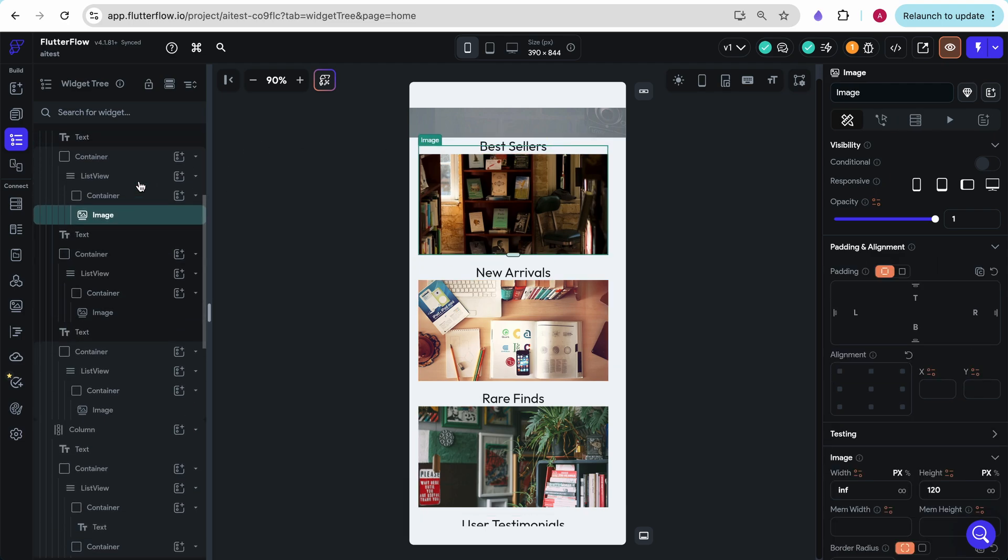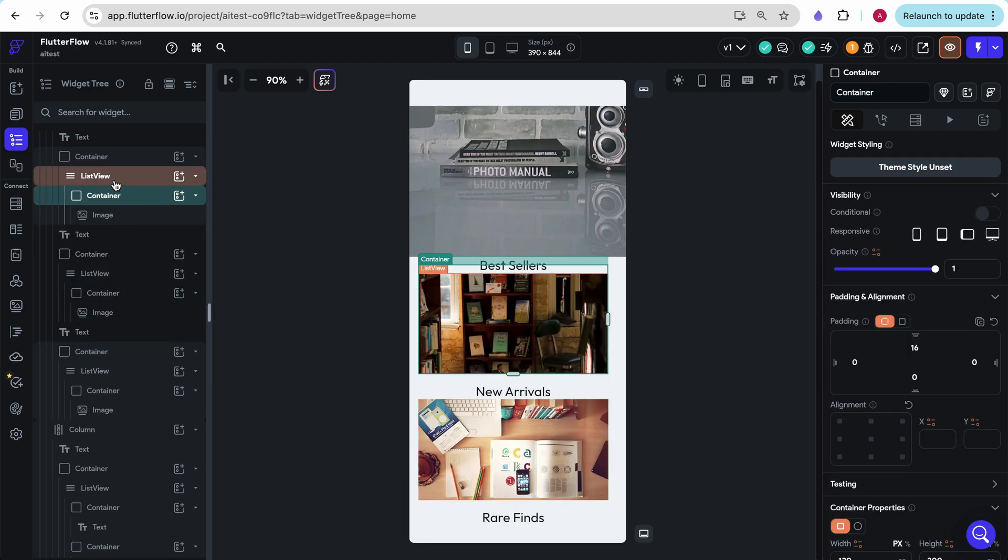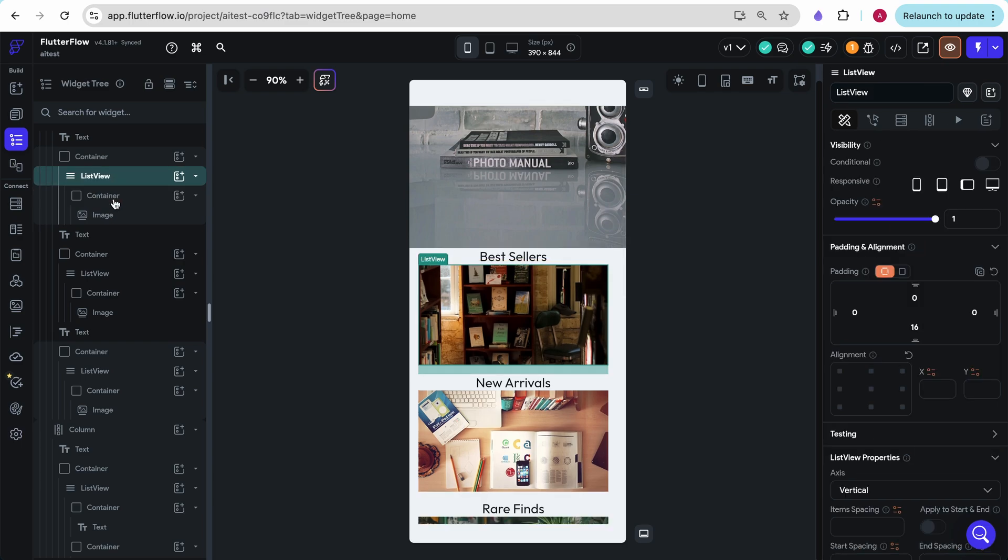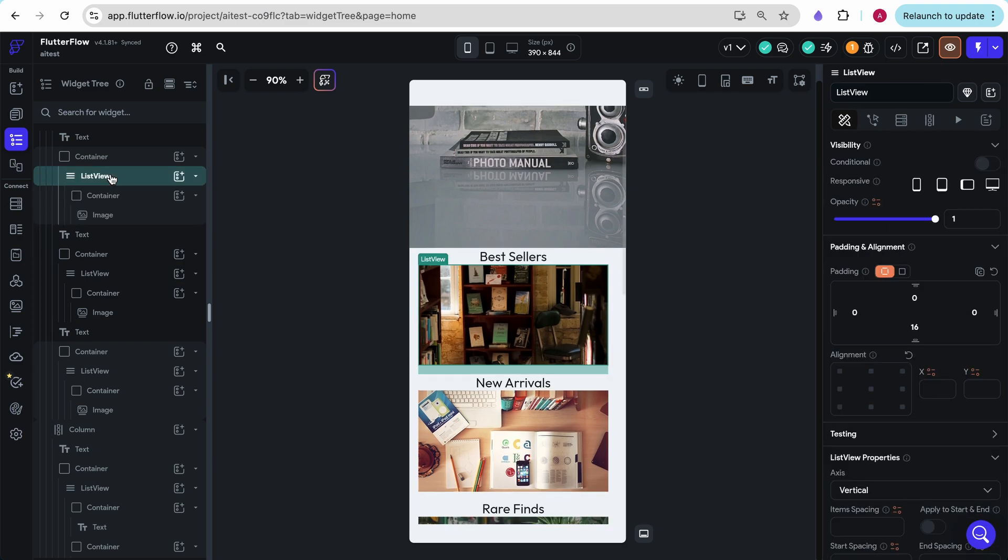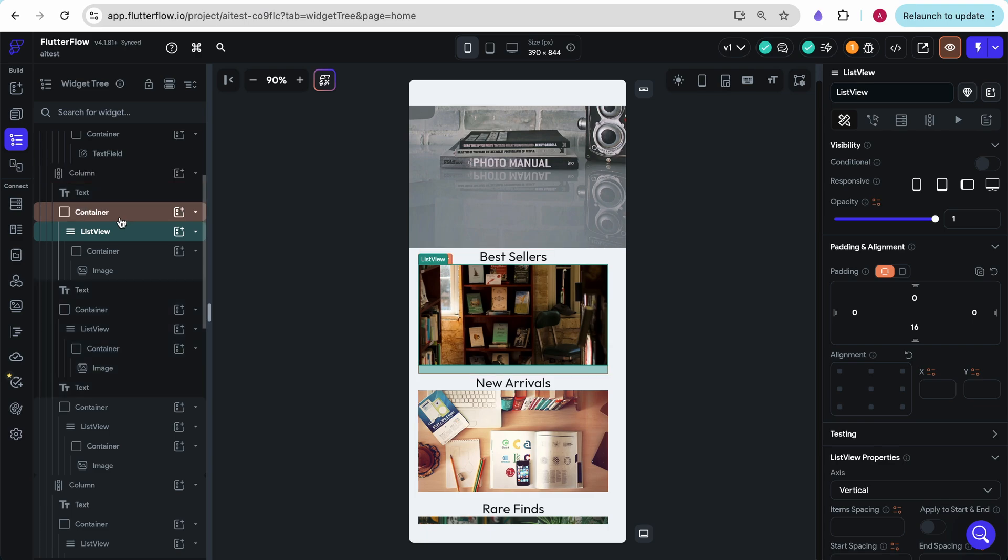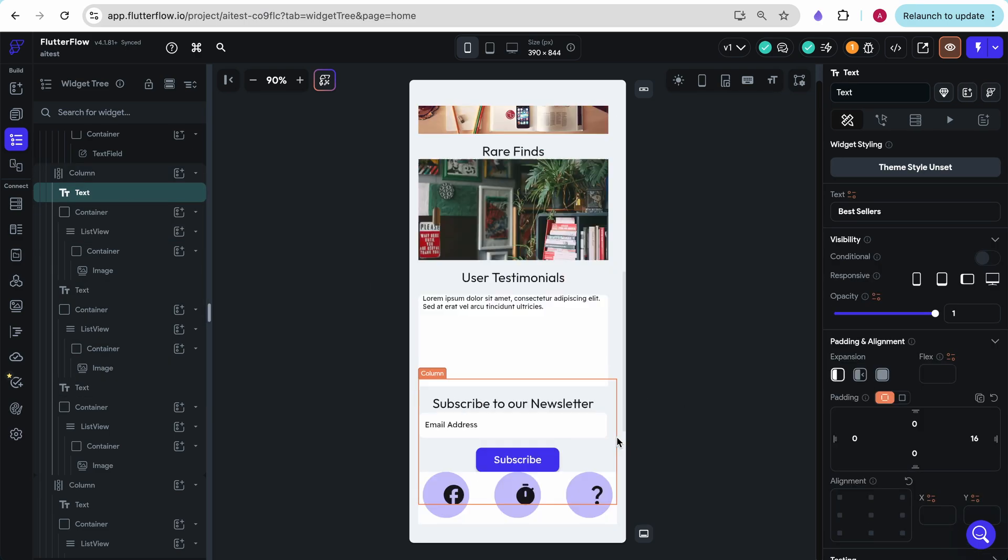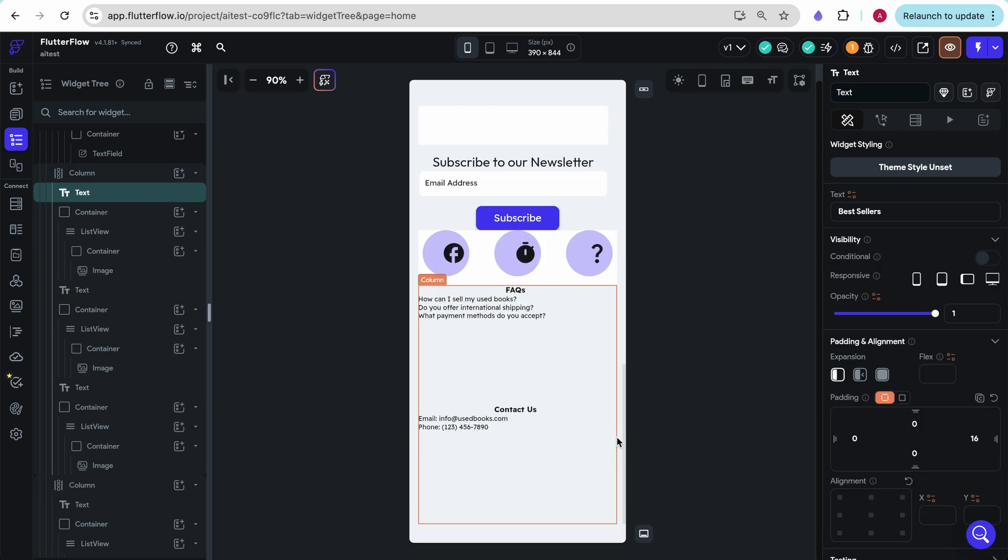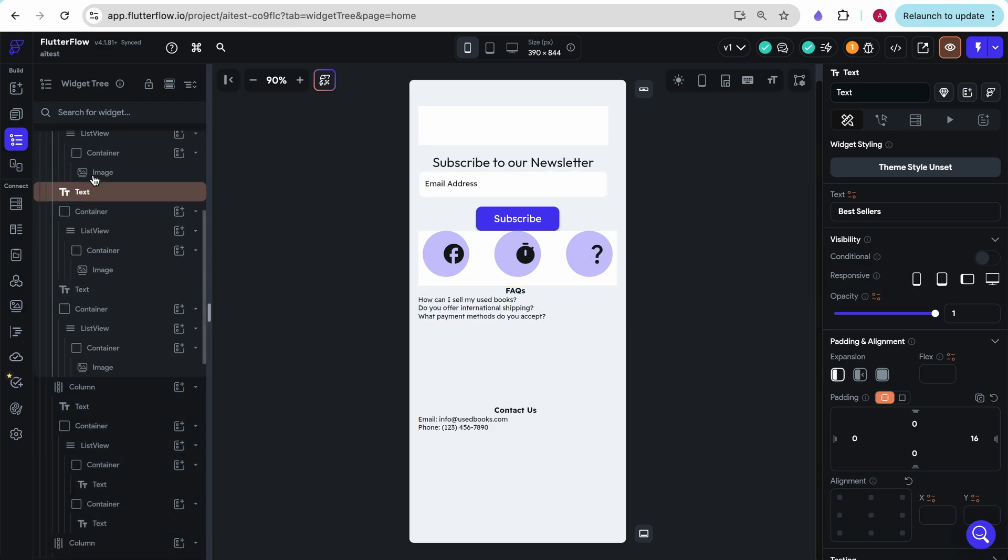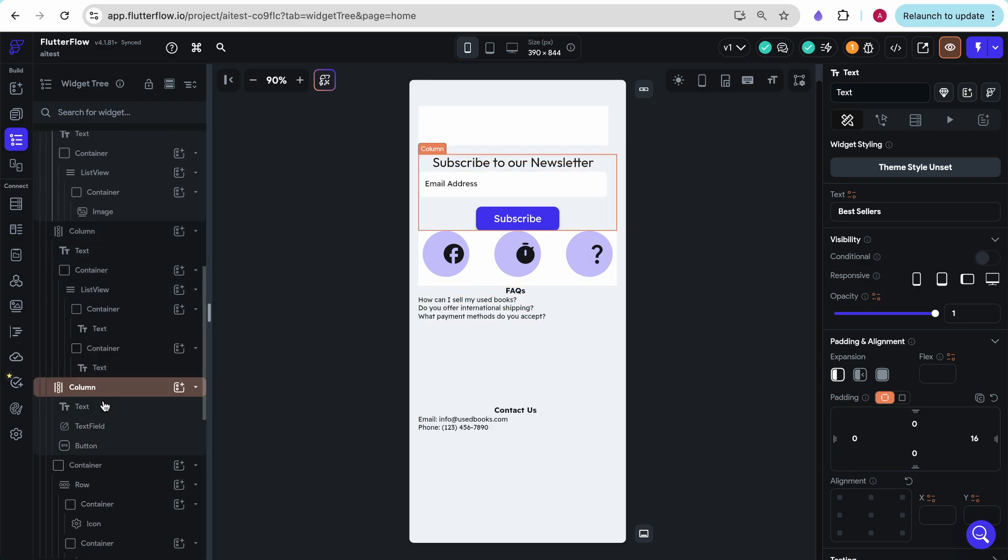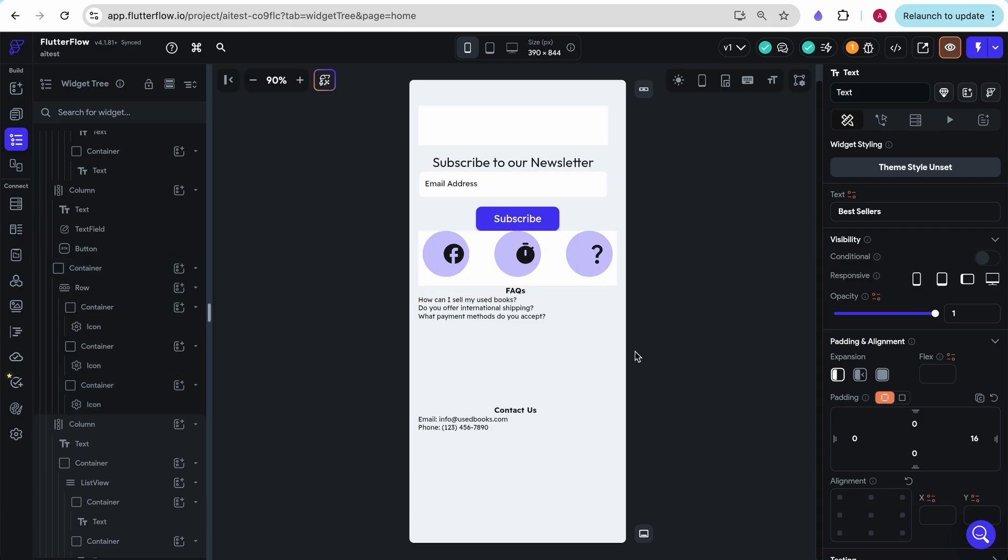We have an image, a container. We have a container that holds an image within a list view, which has a text on top of it. Actually, this is great design just from this end. Everything is sort of where it should be. It's all organized nicely.